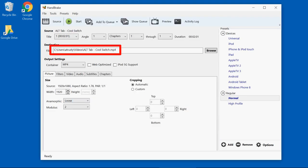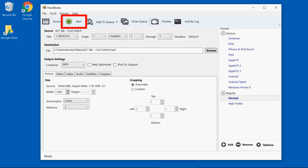Now that I have that file name in there, all I do is click start. Handbrake will create a new MP4 file.